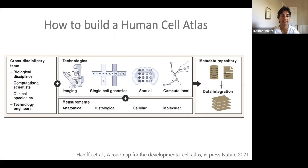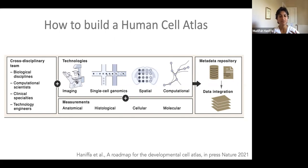I'll show you some of the early examples of this. As such, the initiative really very much depends on cross-disciplinary team involvement from the biological disciplines, computational scientists, clinical specialties, and also technology development.